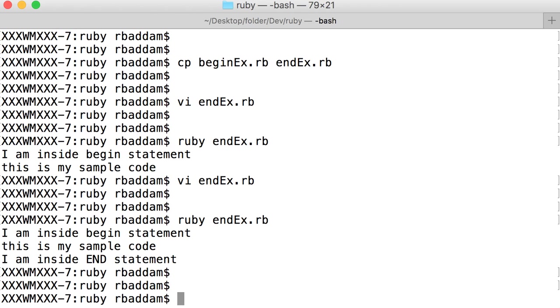Similarly, if it comes across any statement with the keyword END, then it will execute that particular block finally, independent of where the location is.